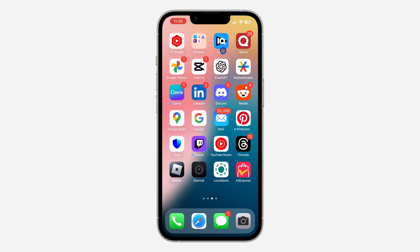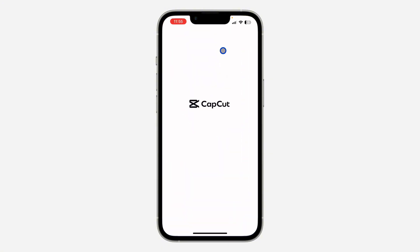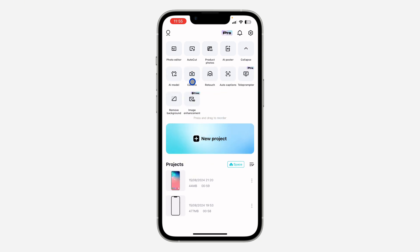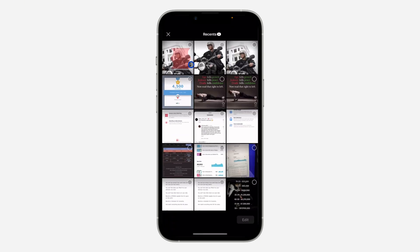The first thing is open your CapCut application and you need to click on Photo Editor. If you can't find it, click on Expand and look for Photo Editor right here.